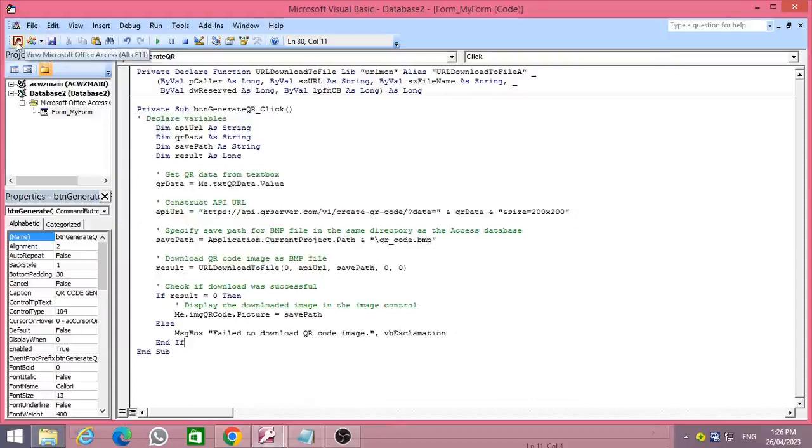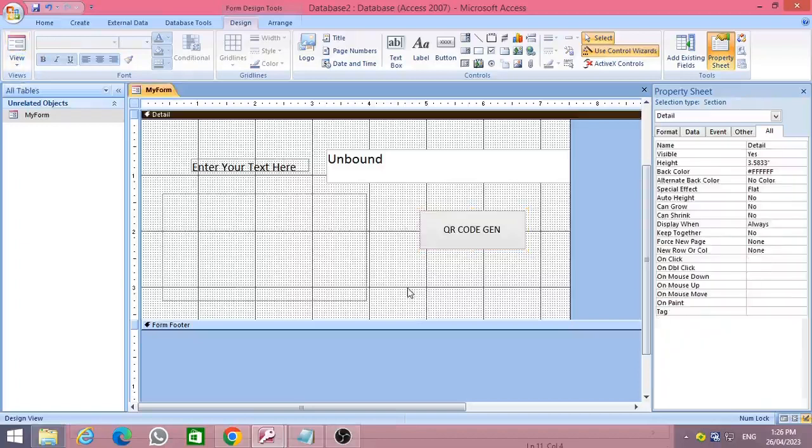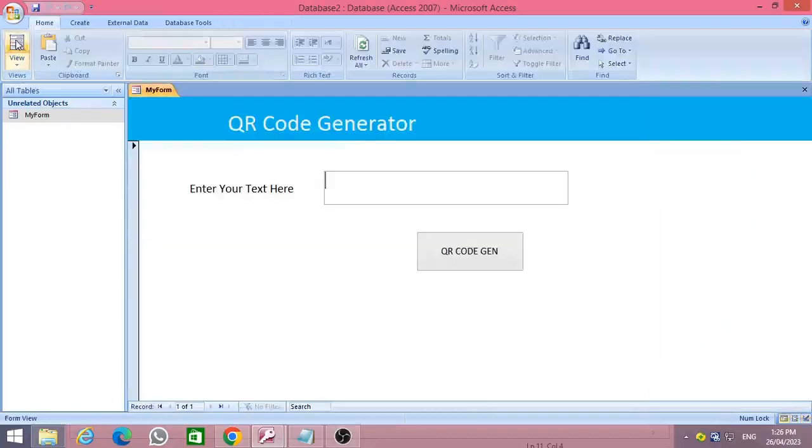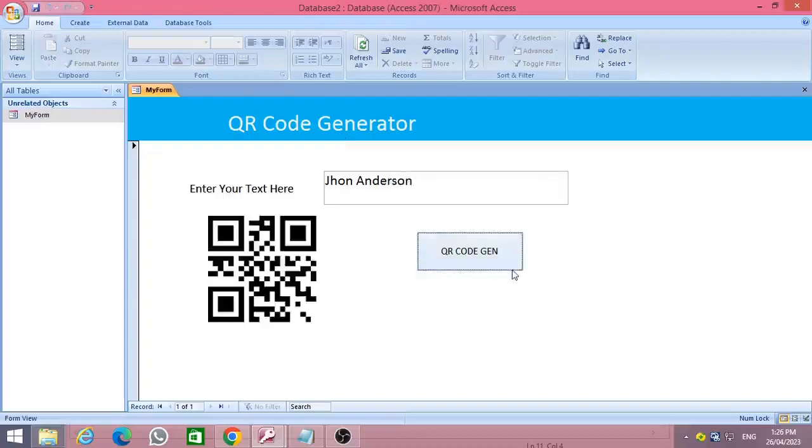Now it's time to check our work. Go to the Access form again and type anything you want, then press the 'QR Code Generate' button. Then you can see the relevant QR code is generated according to the text given in your form text box.